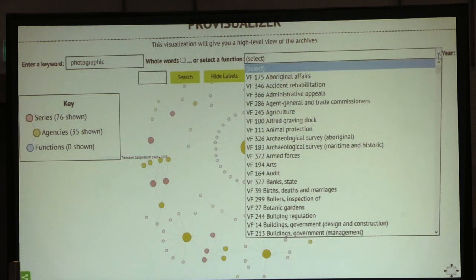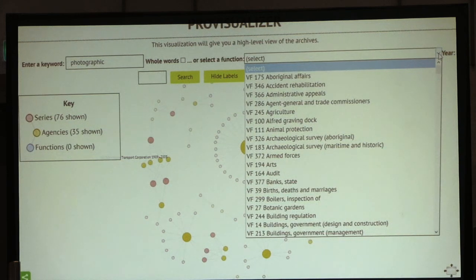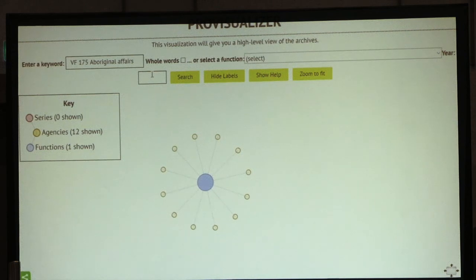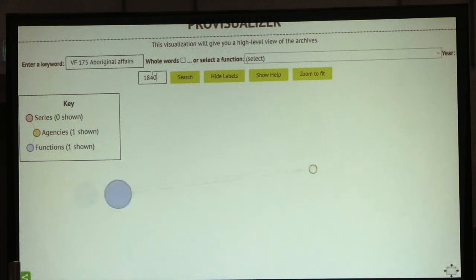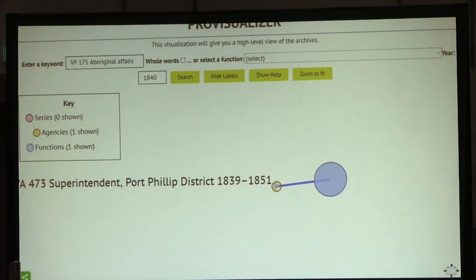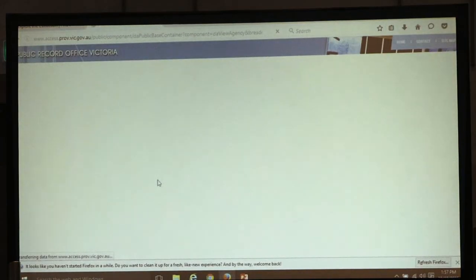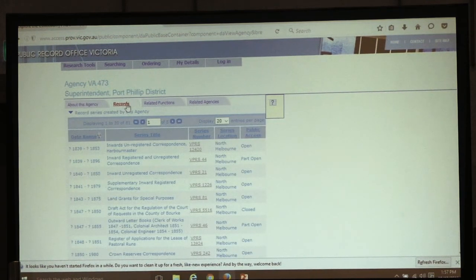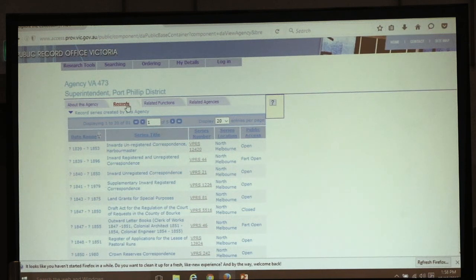You can search by broad function - there are 339 functions, about 15,000 series, and 2,600 agencies. But if you're new to the archive and have no idea what an archive is, you definitely have no idea what a government archive is. You just know you're interested in Aboriginal affairs, specifically for say 1840. You can immediately see there's one agency coming up for 1840, and by clicking on that it takes you to Access the Collection - the online catalogue. You can simply get an idea of the records for that time period for that function. It's hopefully an entry point to the archive that you might not have had ten years ago - a kind of Google-like full search with a keyword term and a year.